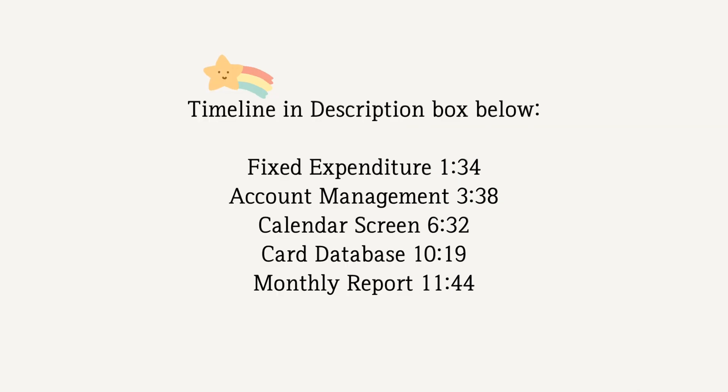I have added the timeline in the description box below so you can jump to the section where you want to refer.